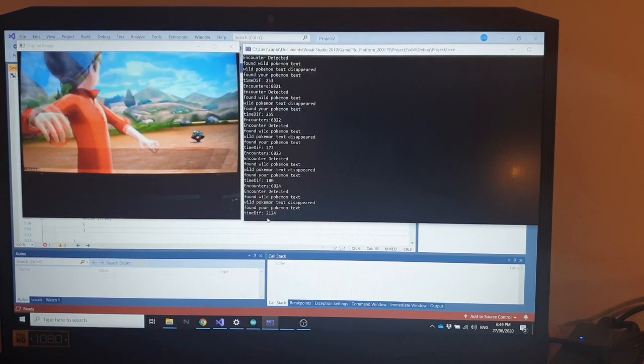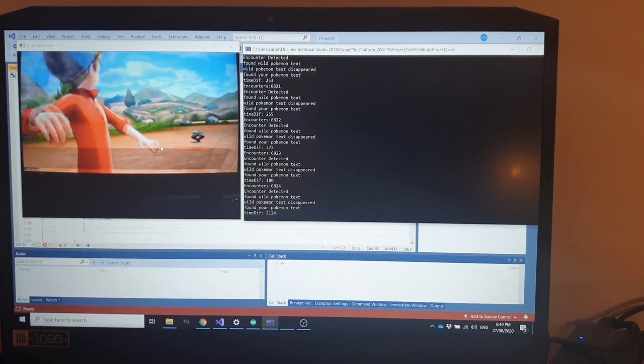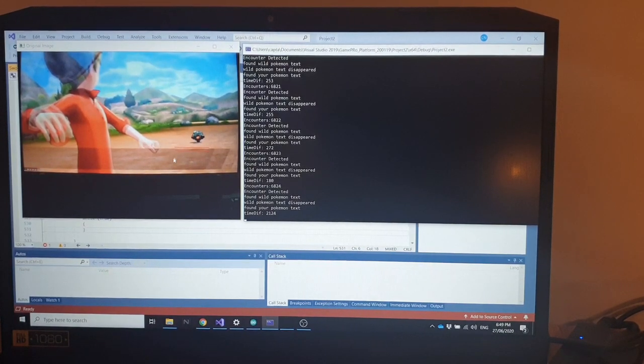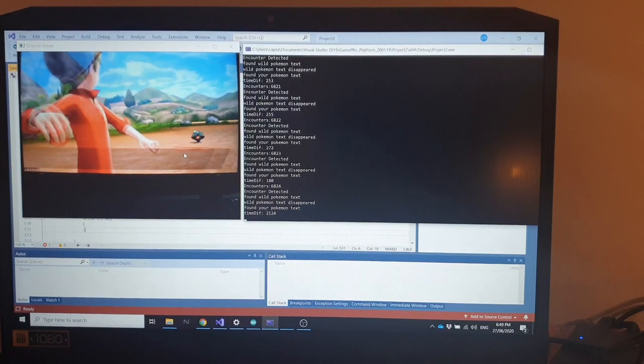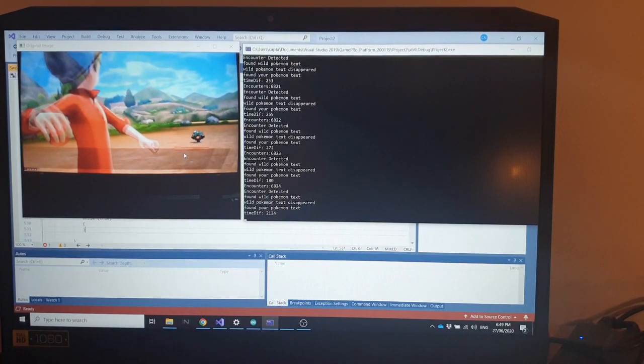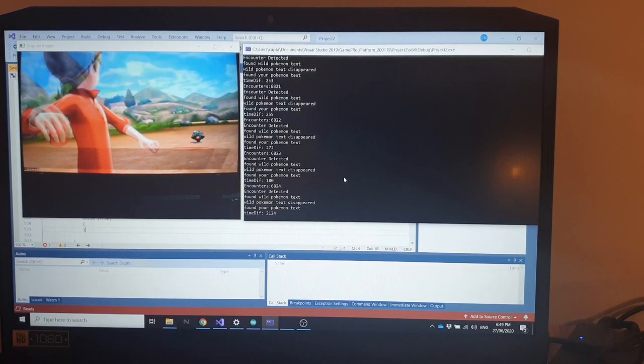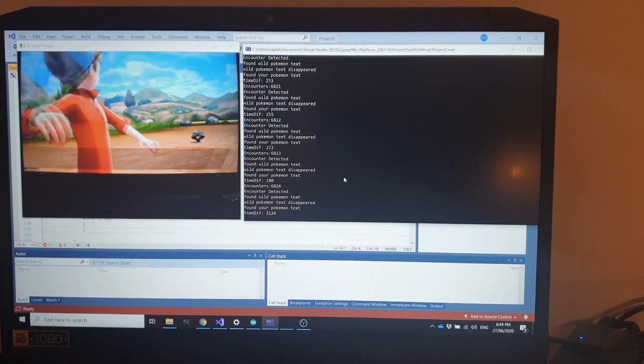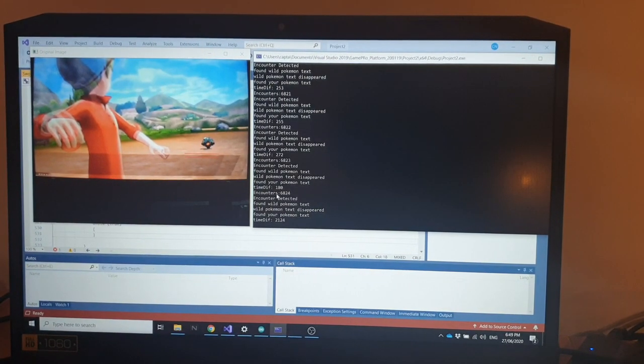You can just see these red lines and the text box here, it's just starting to fade. It's obviously recorded the time difference between the two text boxes appearing, and that's picked up the shiny animation. It's changed this time diff from around about 200 milliseconds to 2000, so around about two seconds.